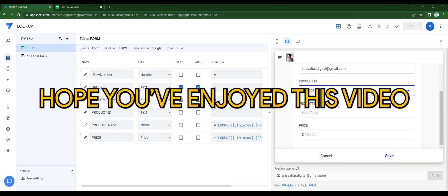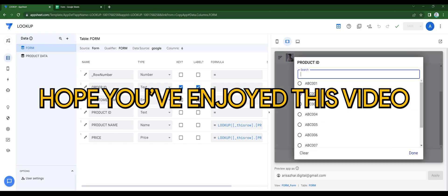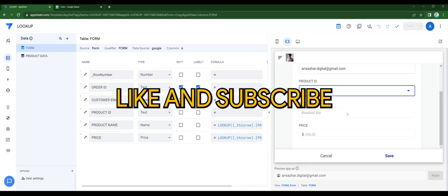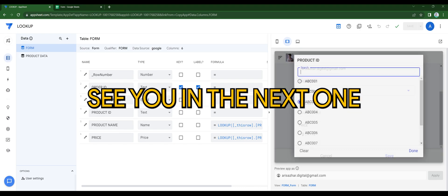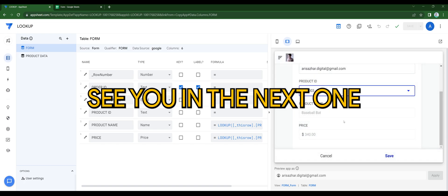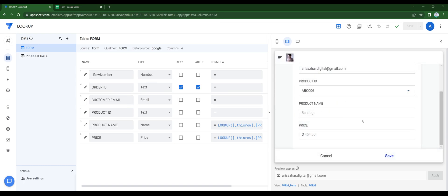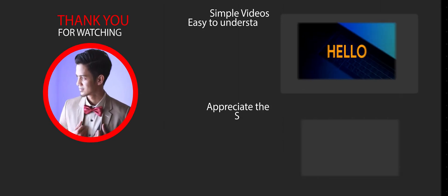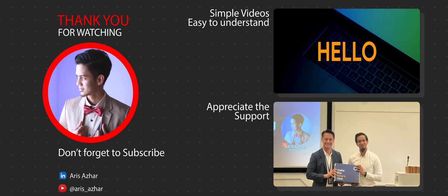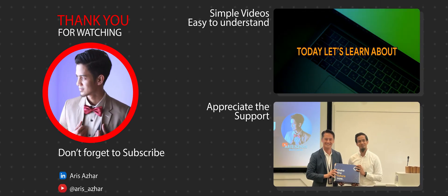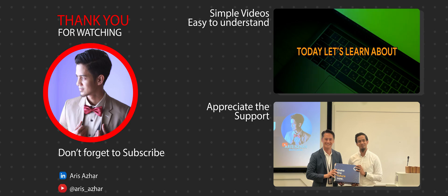Well, I hope you enjoyed this video. Like and subscribe, and I'll see you guys in the next one. Take care, bye bye!